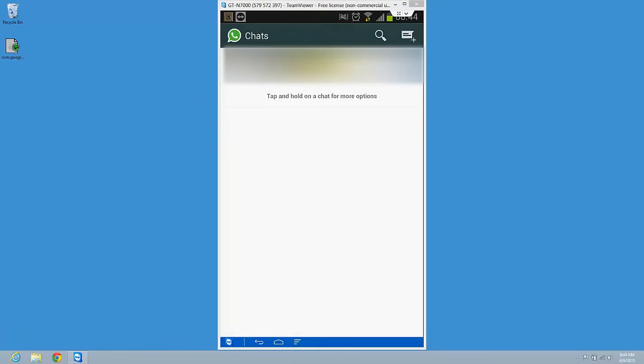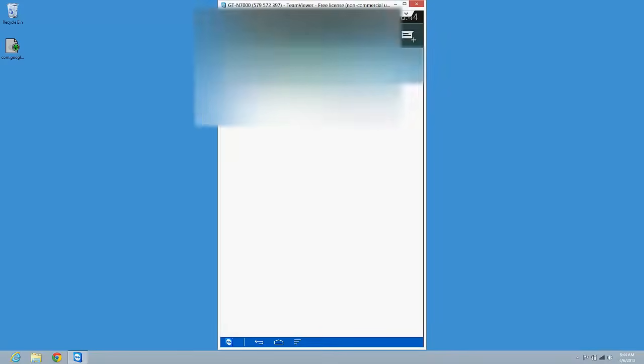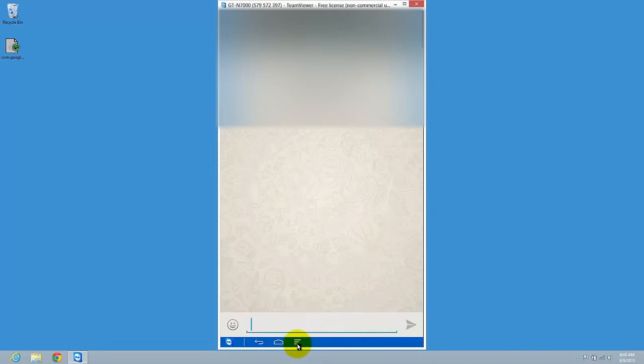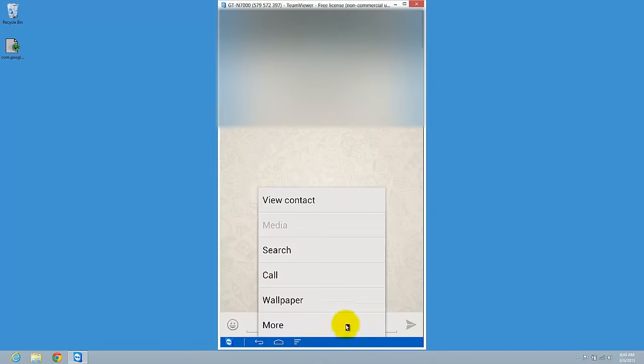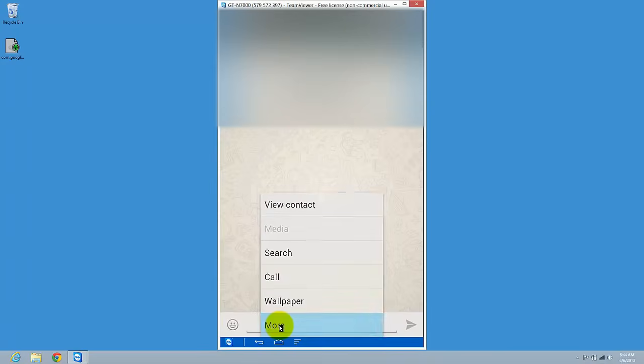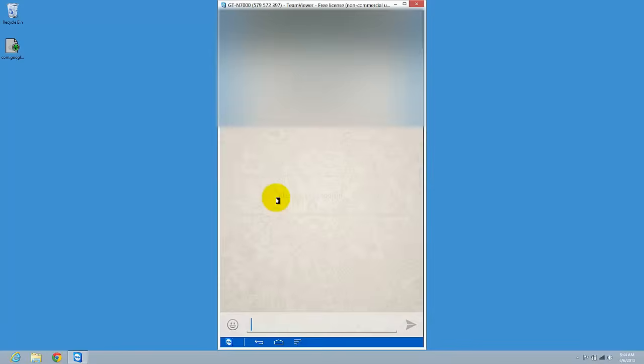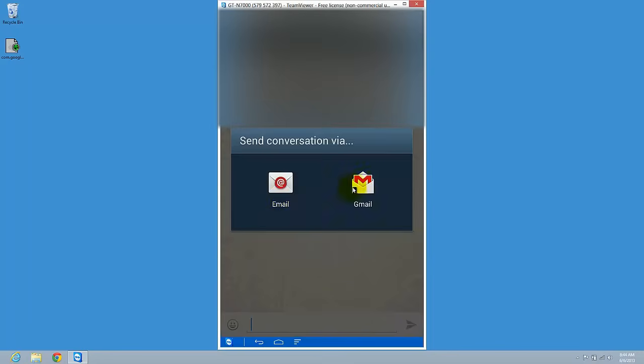quite easy. Just tap on a conversation here, press the menu button on your phone, and here you have more options. You have the option to block, clear conversation, or email conversation. So tap this with your Gmail.